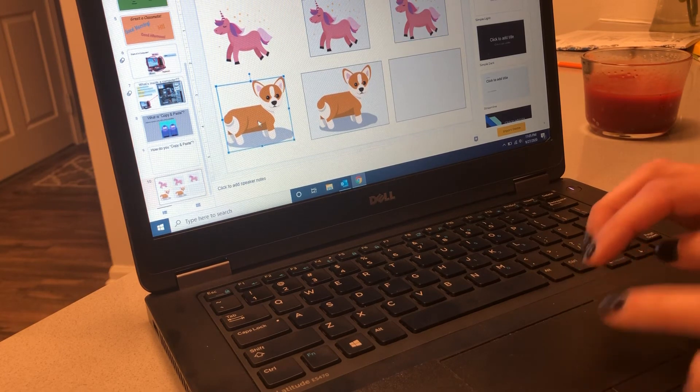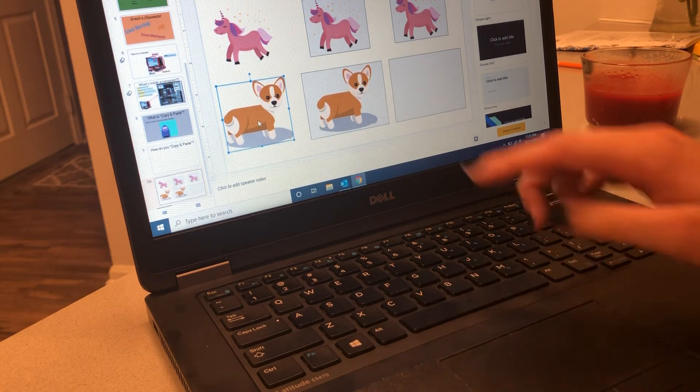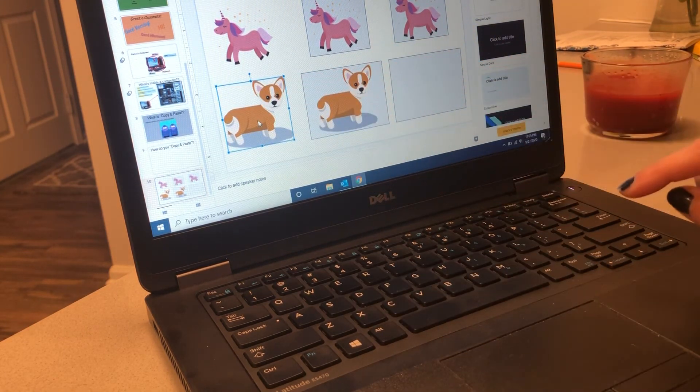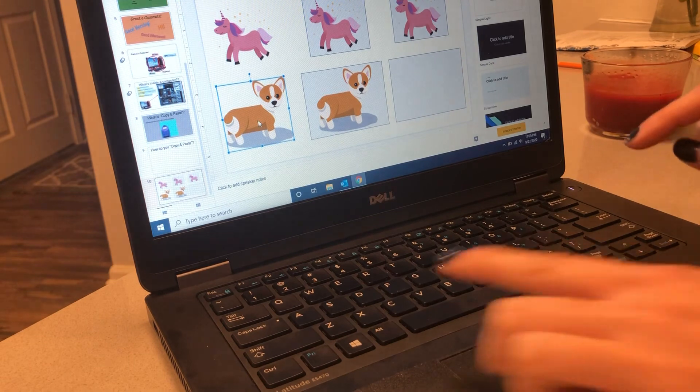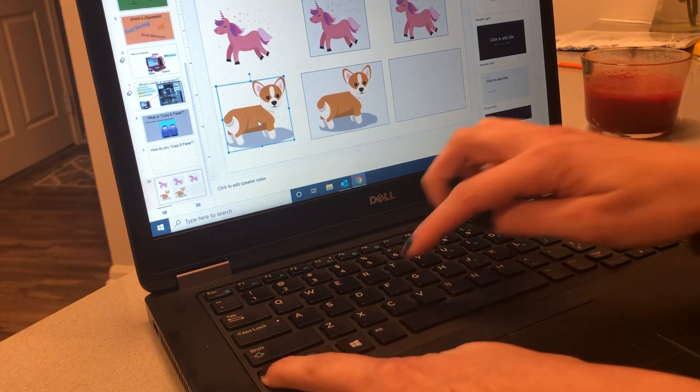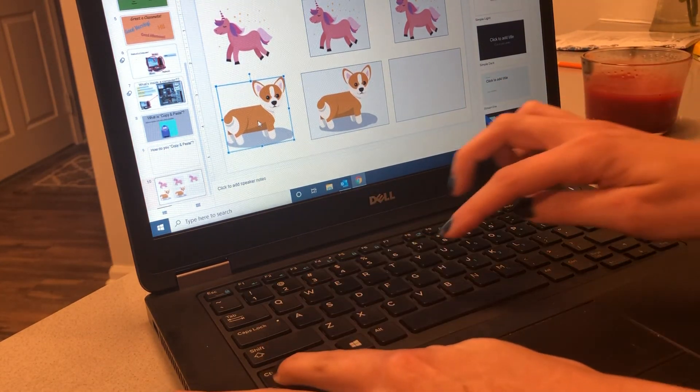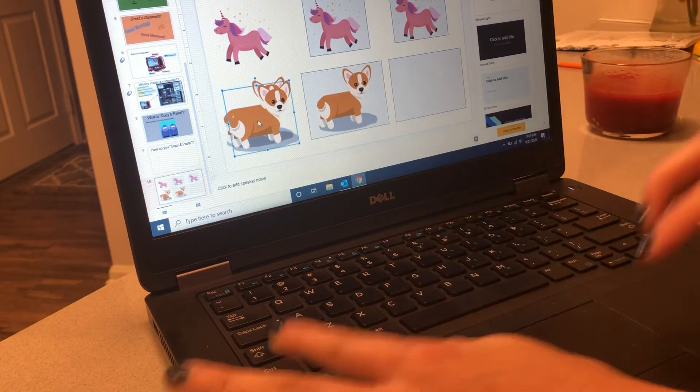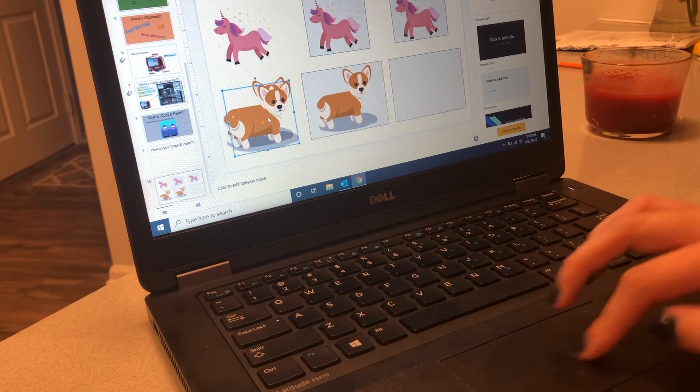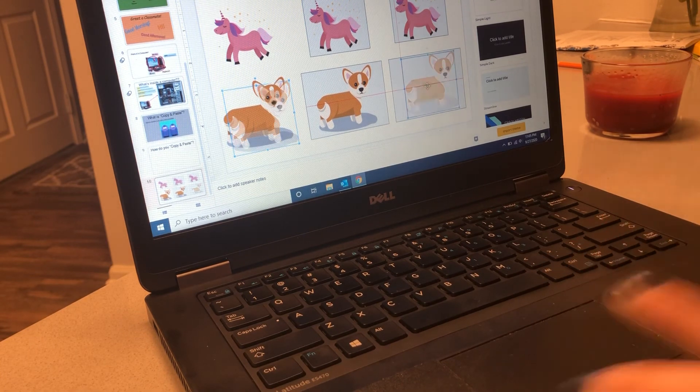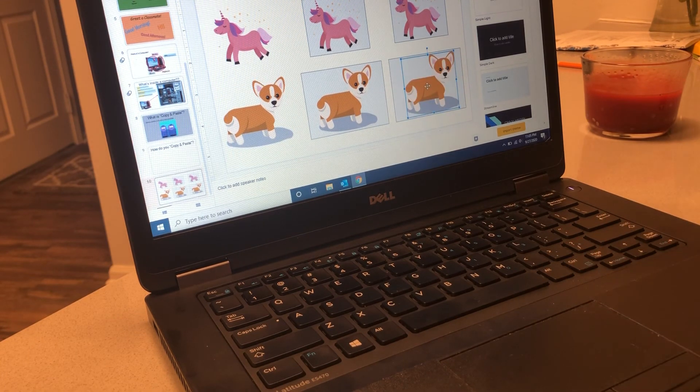One more copy of the corgi. Remember to click it and make sure it's highlighted with the blue ring. CTRL C, CTRL V. And that's how you copy and paste on your laptop.